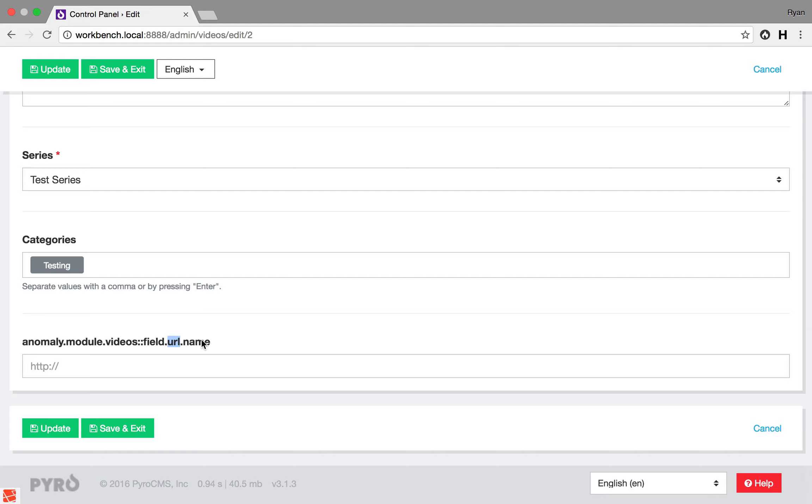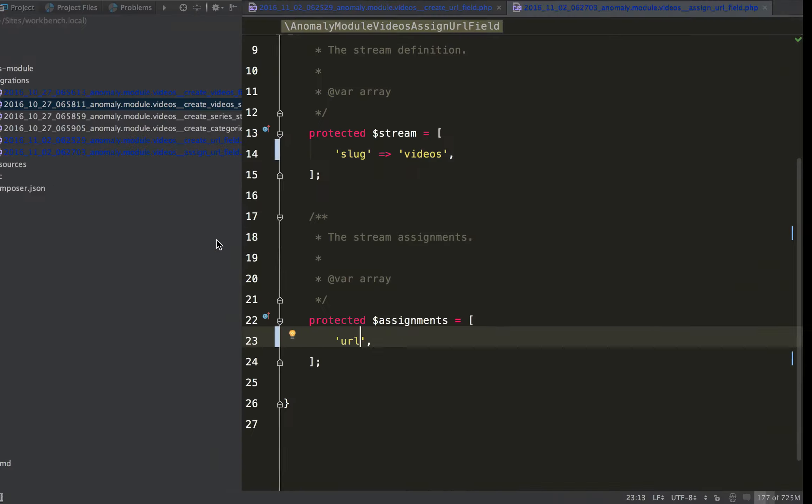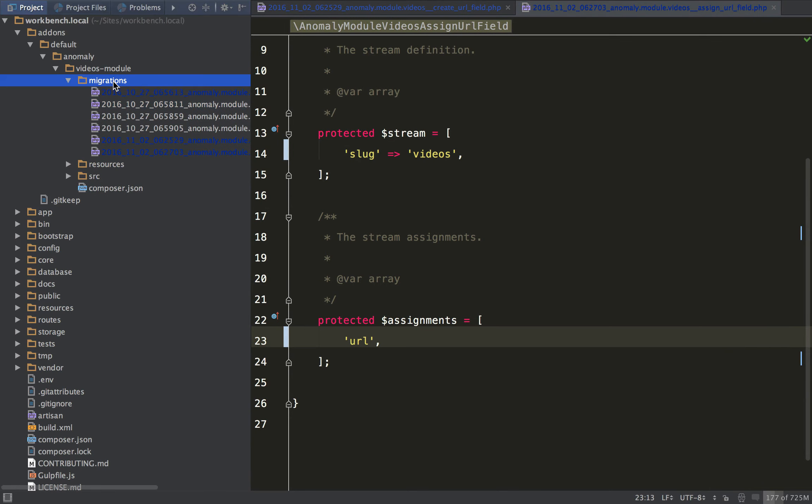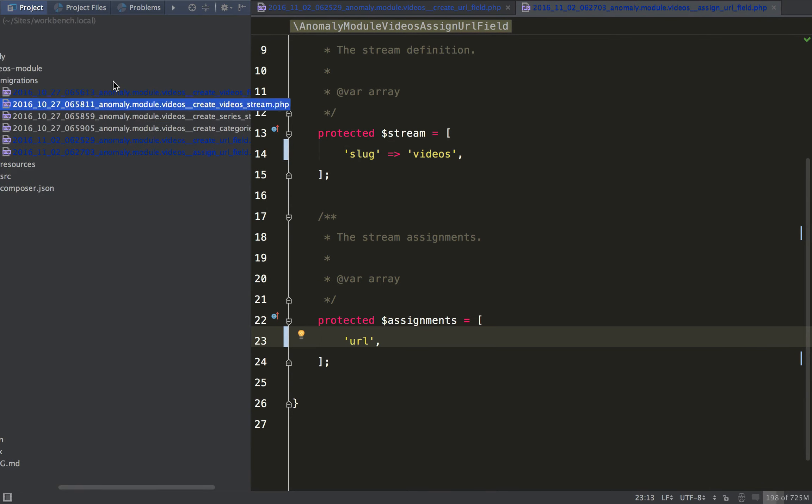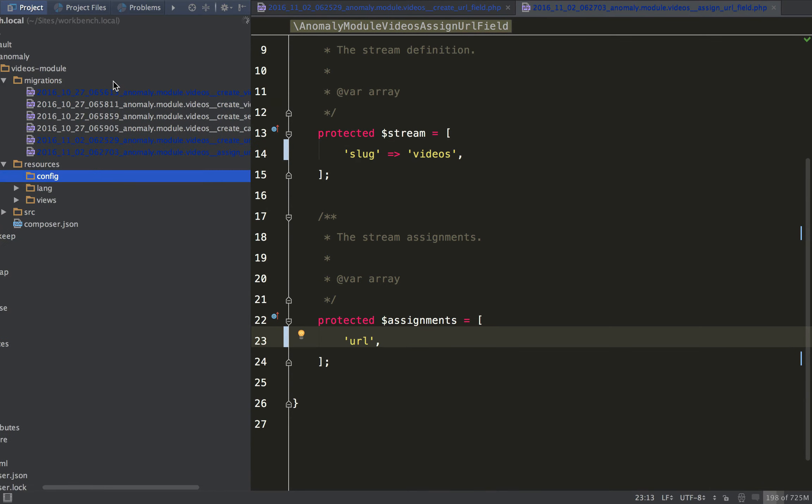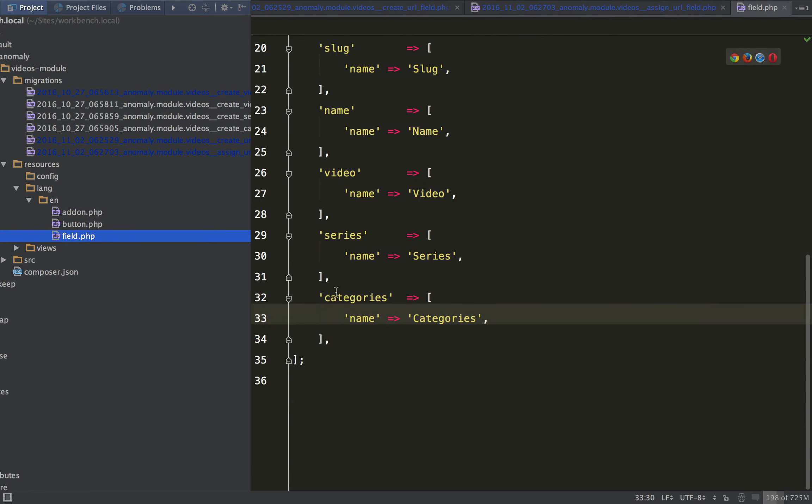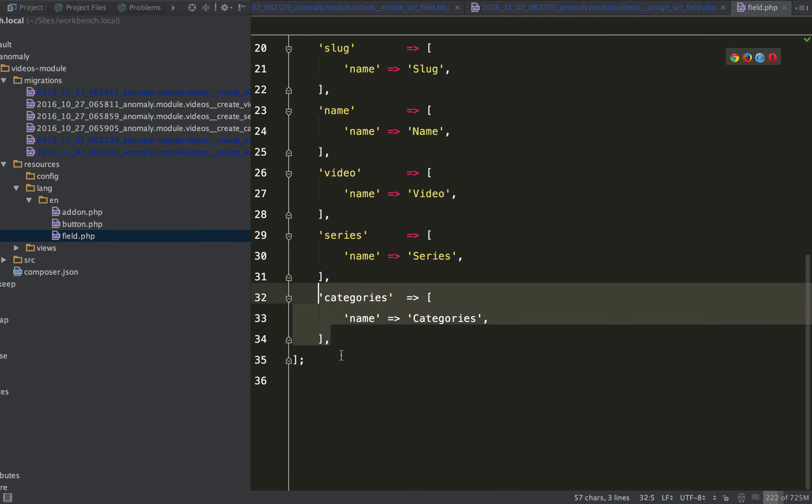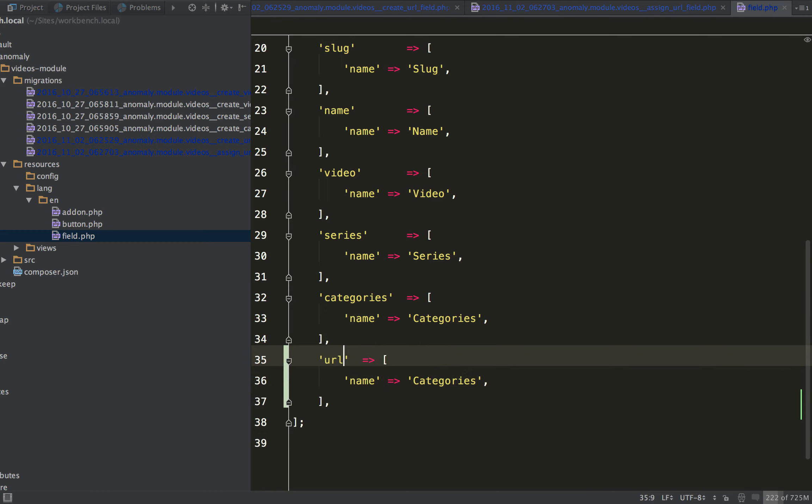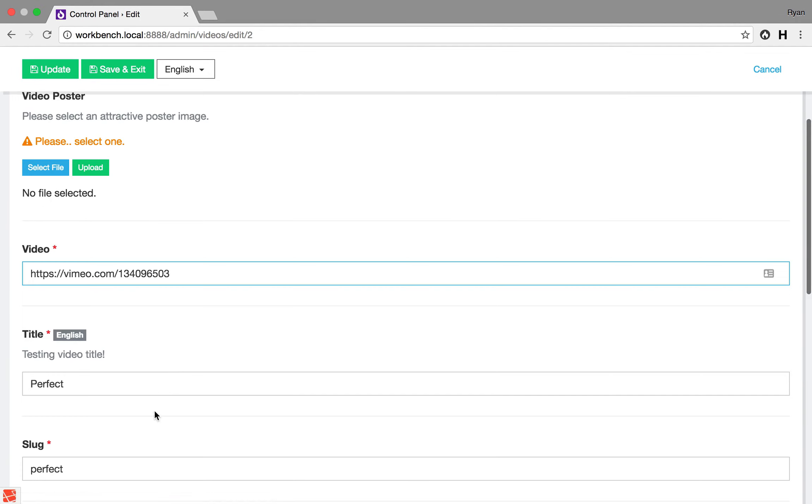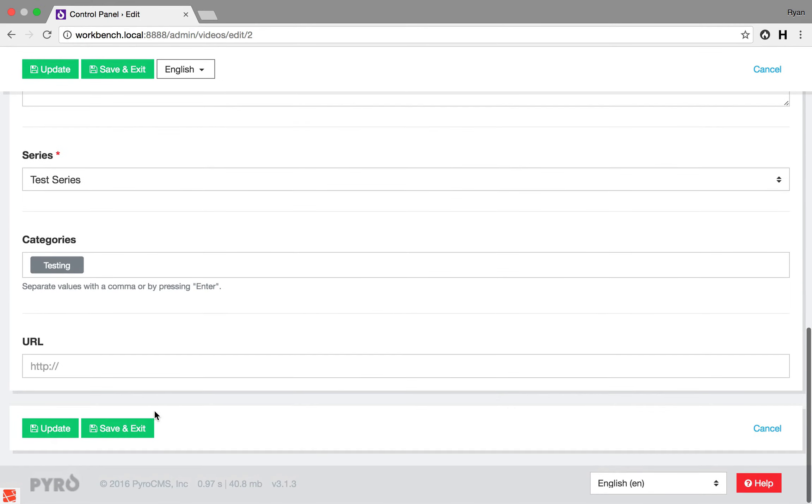Now all you need to do is define the translation keys for the new field, and to do that we can come over here, language field, and there we go. Just like that.